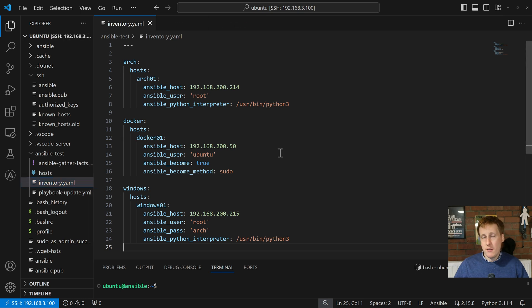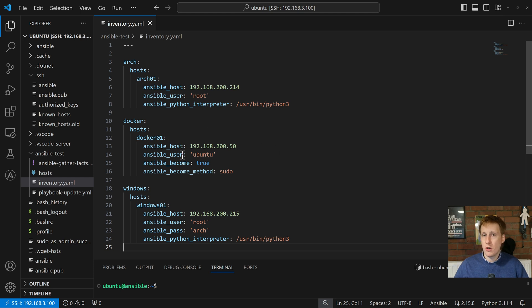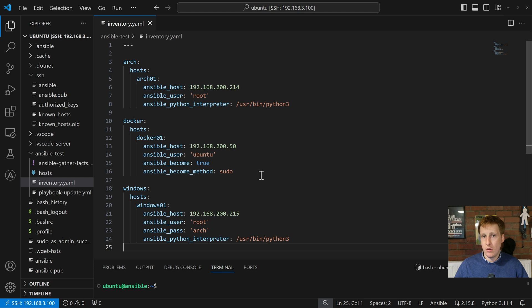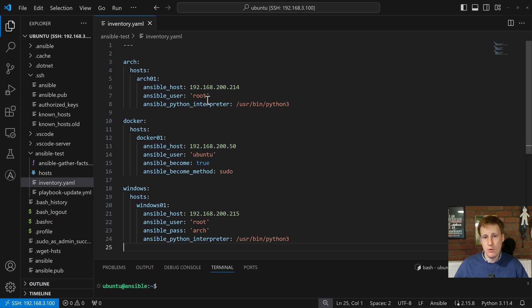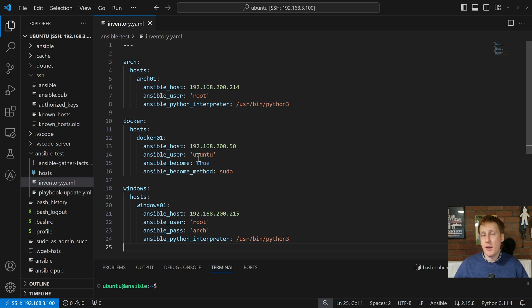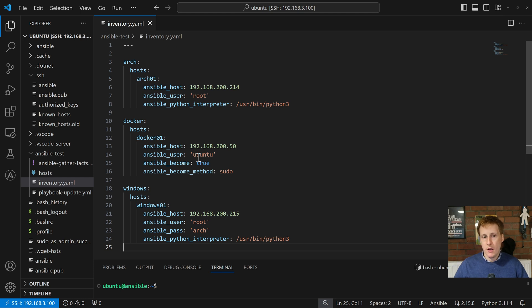In this inventory file I've got three hosts: I've got Arch, Docker and Windows. Docker is actually just Ubuntu. Now this could be, as I've said before, anything that you want. You could have things like Arch02 just down here and you'd put in different IP addresses, users, different interpreters if you needed to, or you could have more than one Docker host. Certainly when we get on to things like Kubernetes we'll obviously have masters and agents and we'll have those in different groupings.